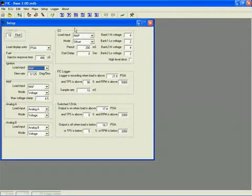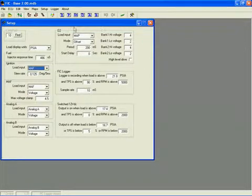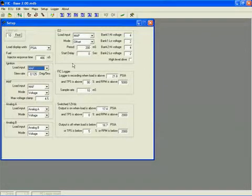Over here is where you configure the O2 sensor modifying functions. These allow you to bias the factory O2 sensors so you can influence the factory ECU while it's still in feedback mode.